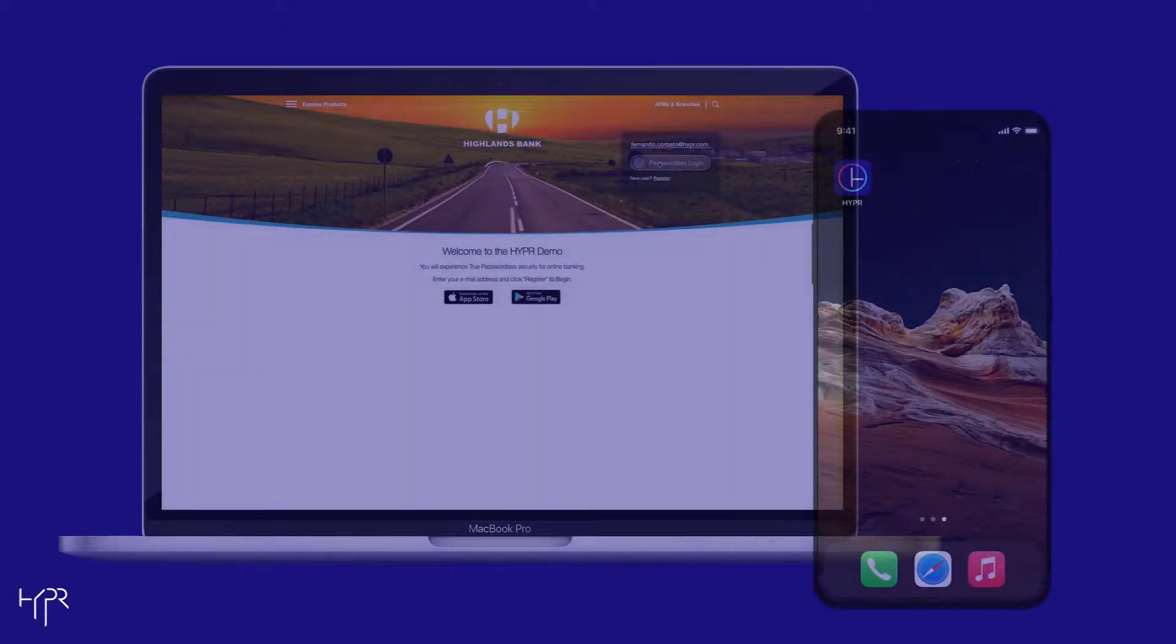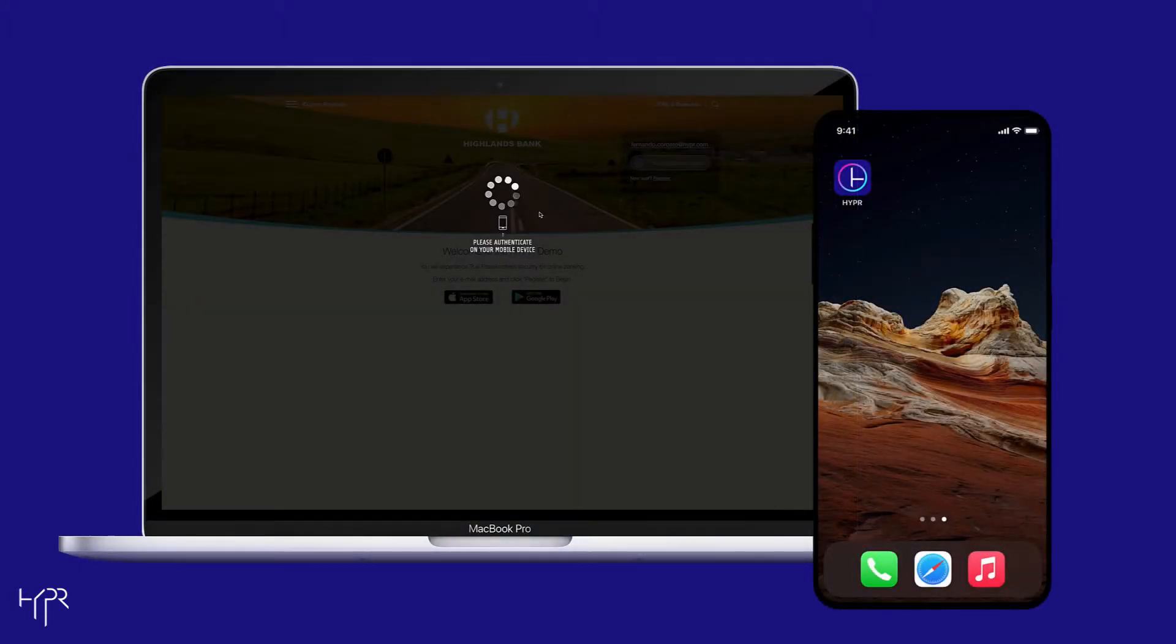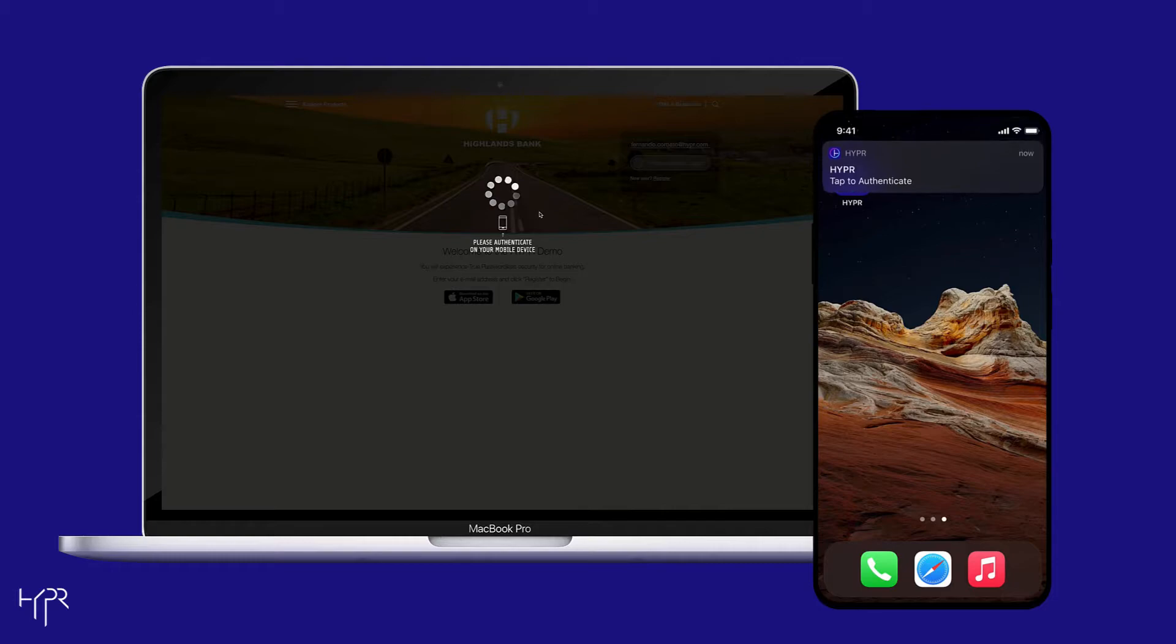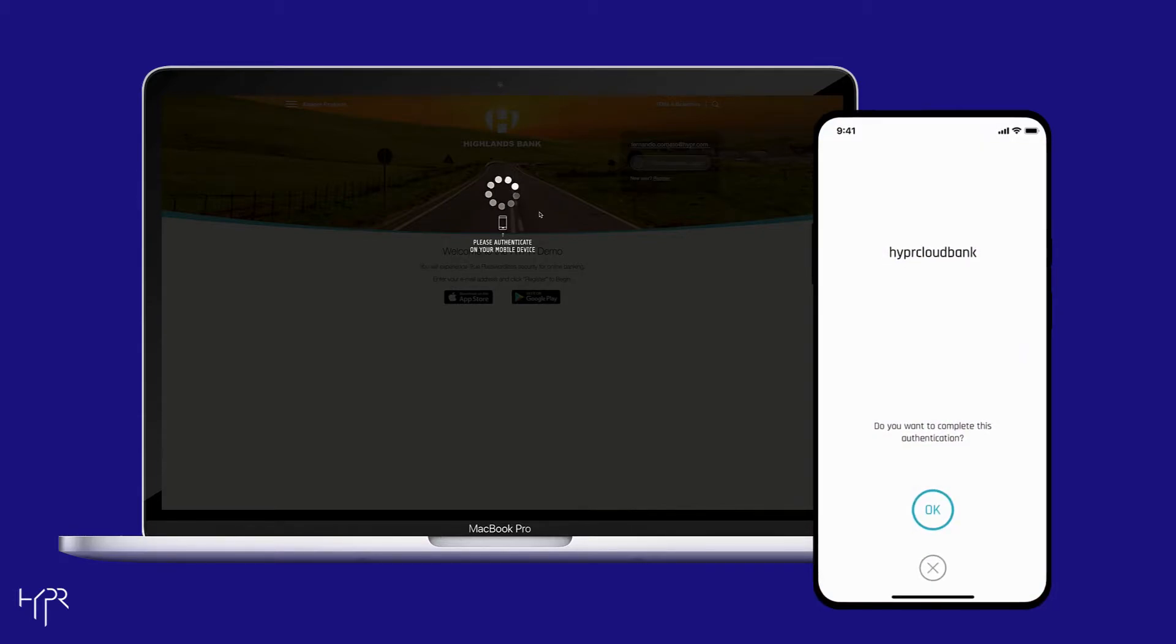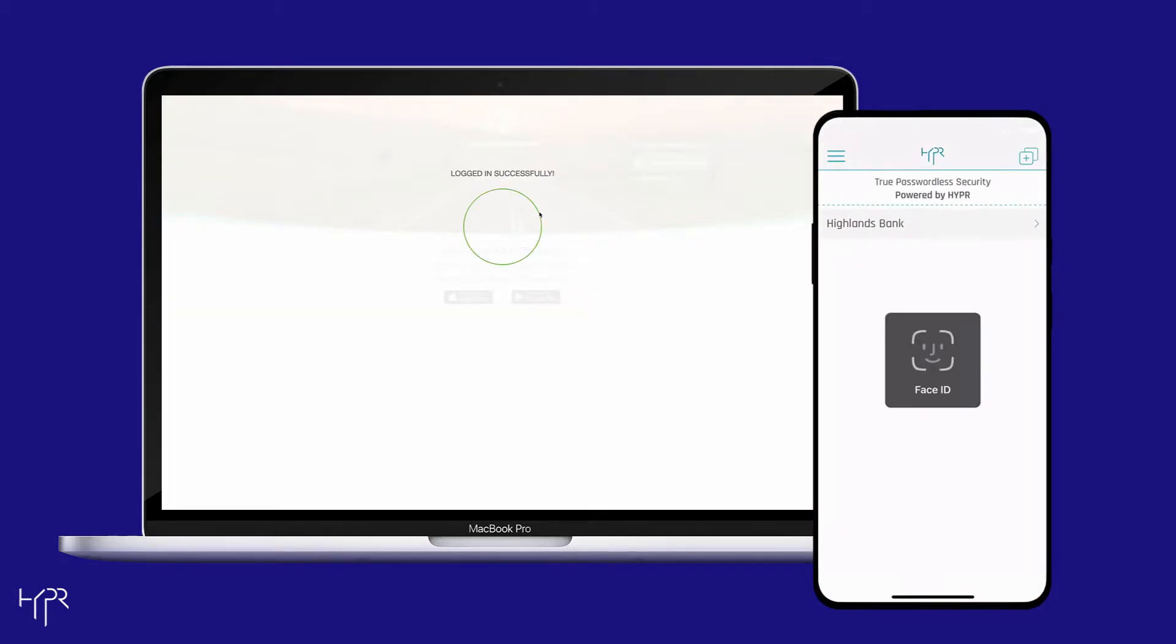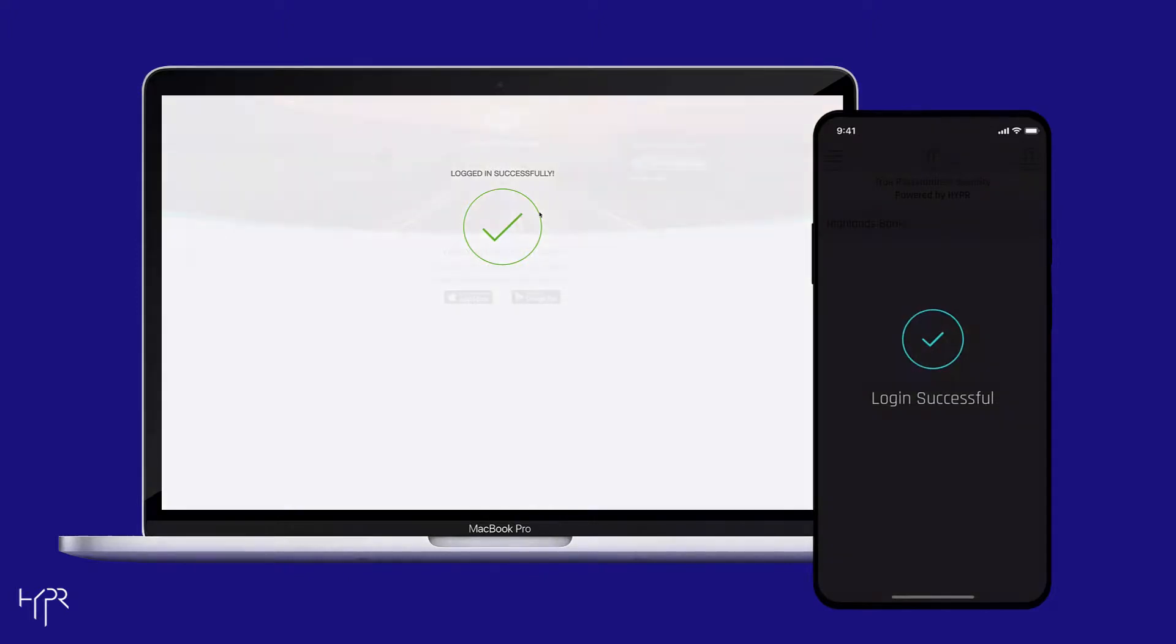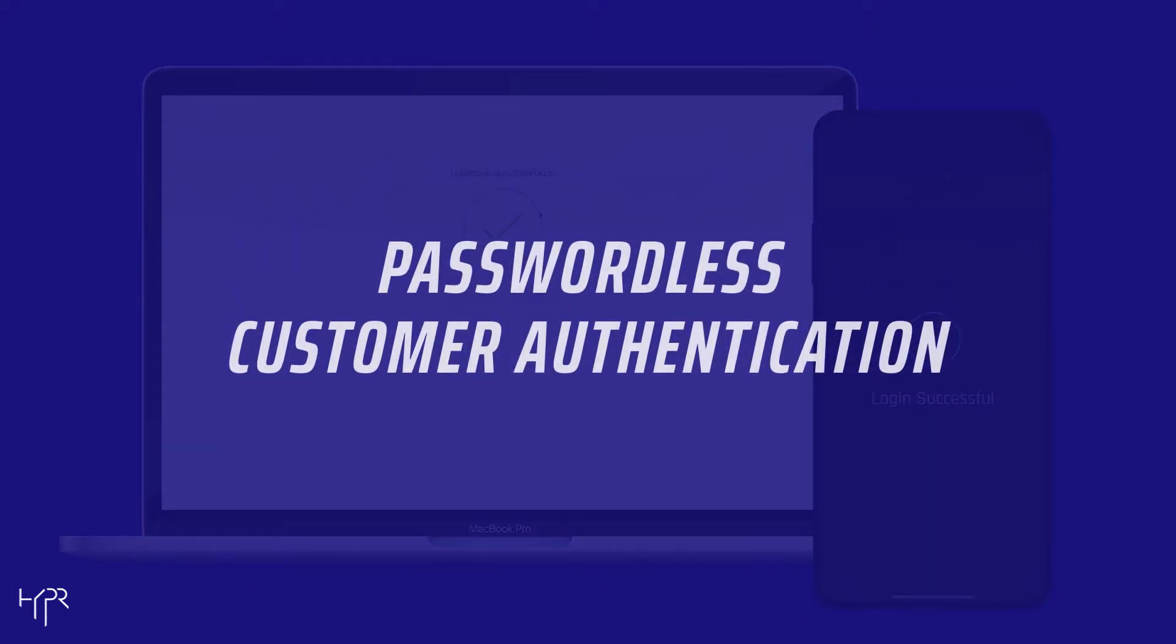In this video, we demonstrate how a financial service can use Hyper for passwordless login into mobile and web apps and perform a secure wire transfer. Let's get started!